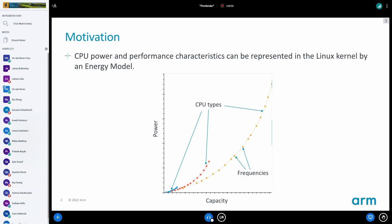In the Linux kernel we have an energy model. It was put in there to be used by EAS scheduling. It's just a table — we have one for each type of CPU in the system. For each frequency supported by that CPU, we have an entry that describes compute capacity, which reflects how much work we get done at that frequency, and there is a power number. The assumption is that the amount of work done at a specific frequency is the same no matter what we're doing.